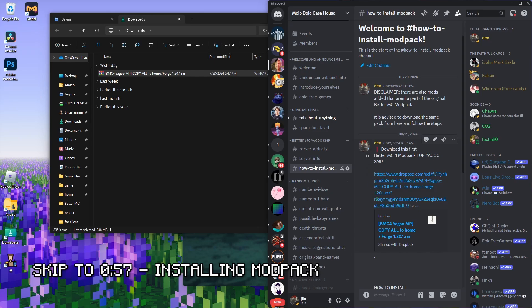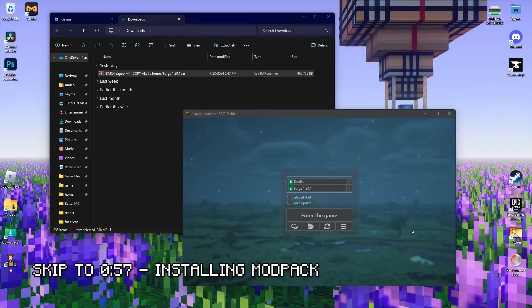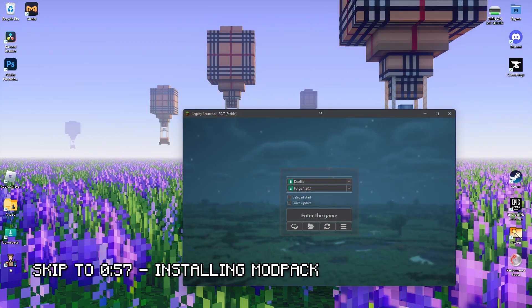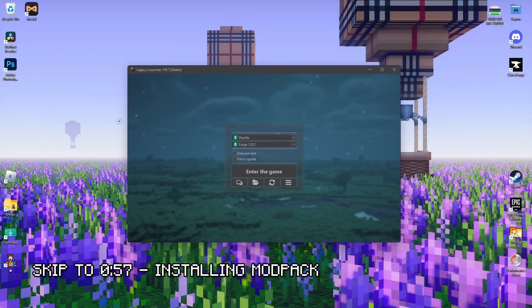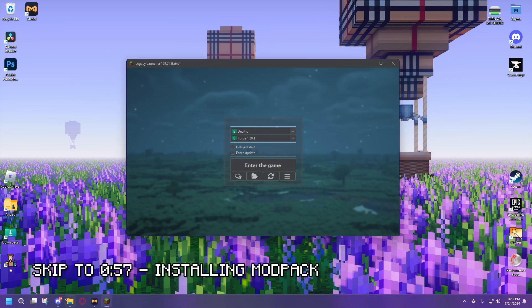Later I might put another link for the Legacy Launcher because we're going to use Legacy Launcher as our main launcher.